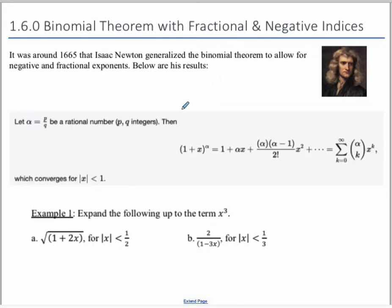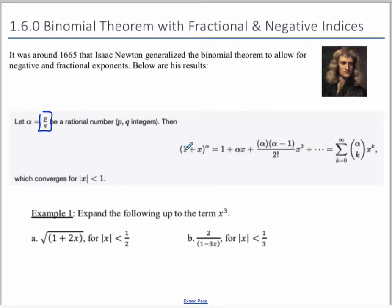Here is a general formula that is not in the formula booklet, so you're going to have to remember this one. But once you've practiced it a couple of times, it's pretty easy to remember. If you've got alpha in the form p over q — any rational number — in the exponent, and you've got 1 plus x (this only works if it's 1 plus x, not 2 plus x or something), then this equals 1 plus alpha x plus alpha times alpha minus 1 over 2 factorial times x squared.